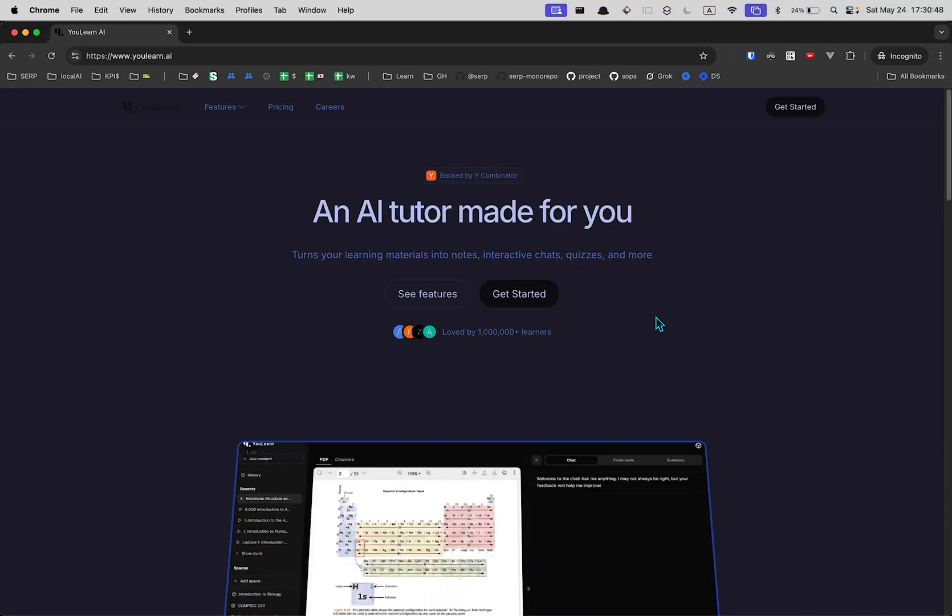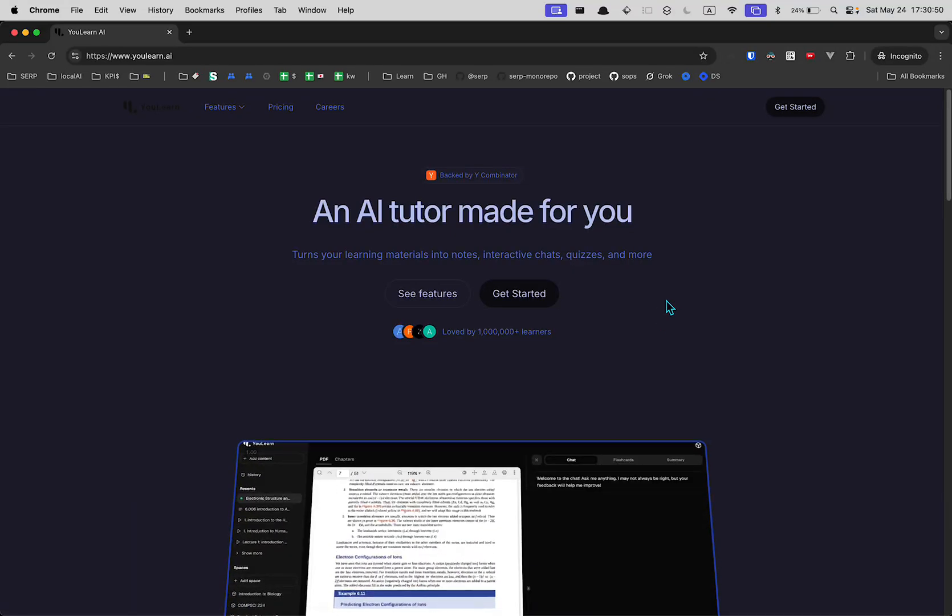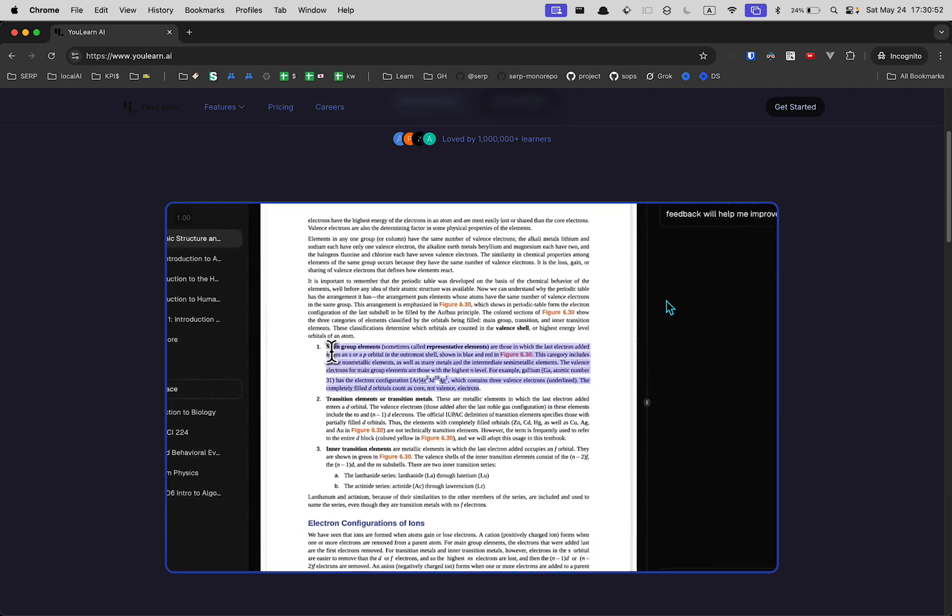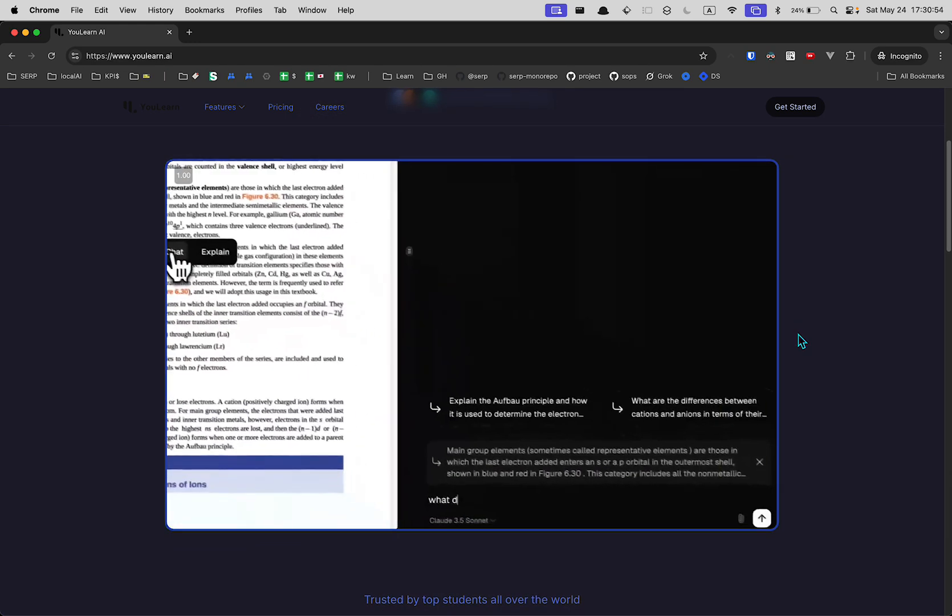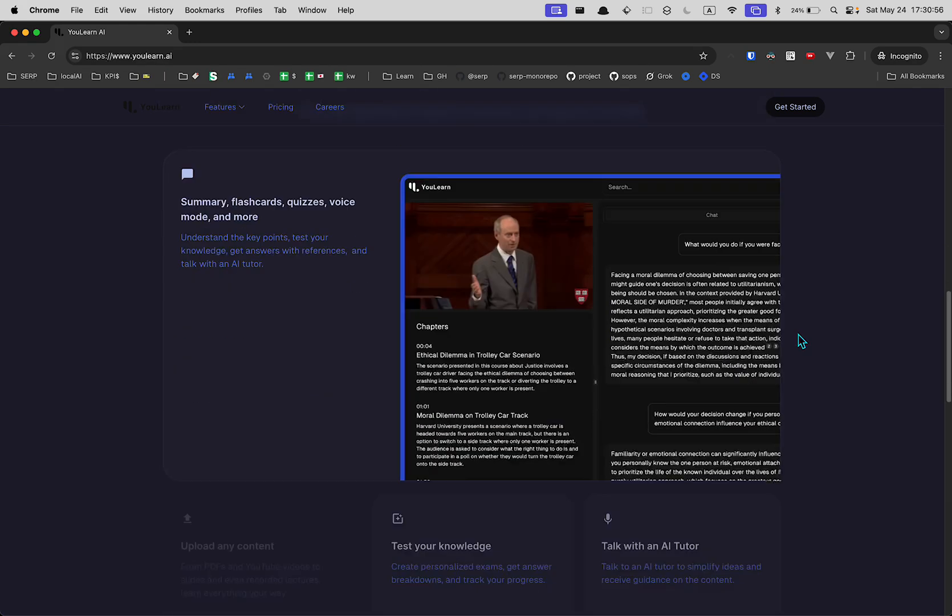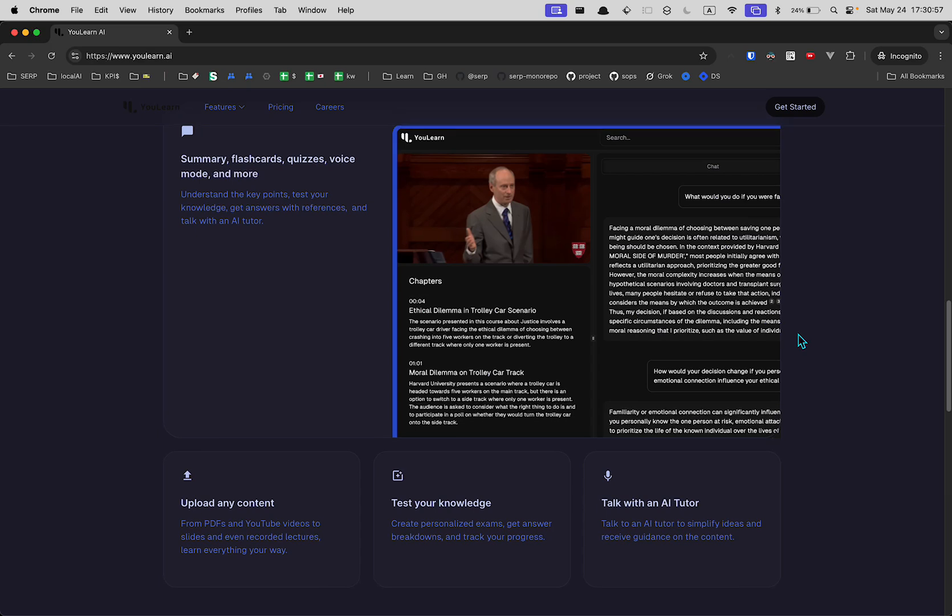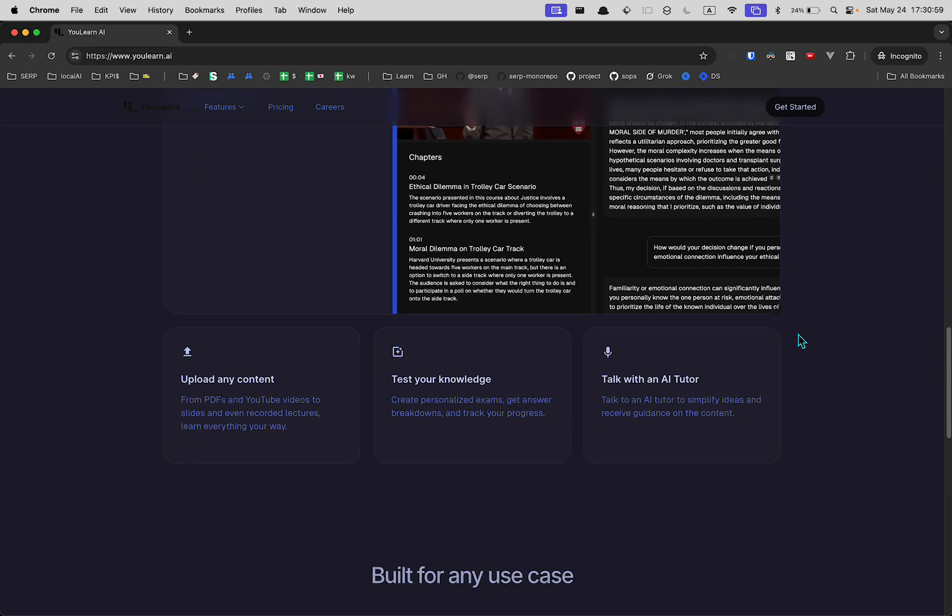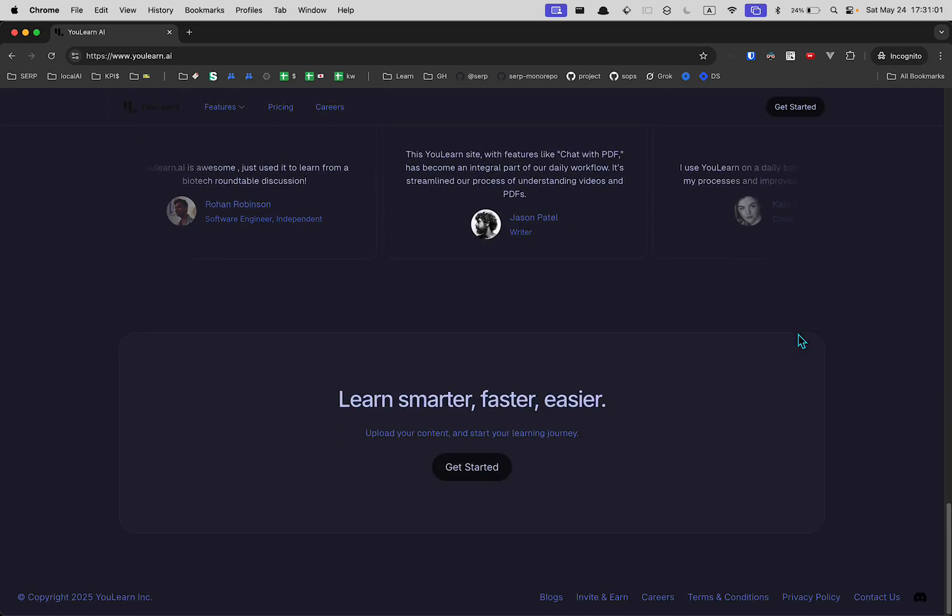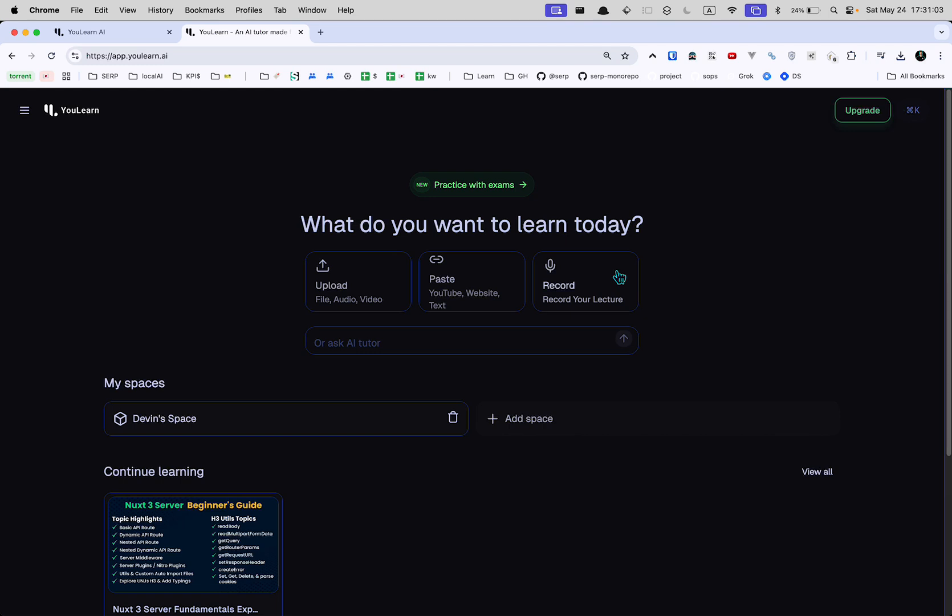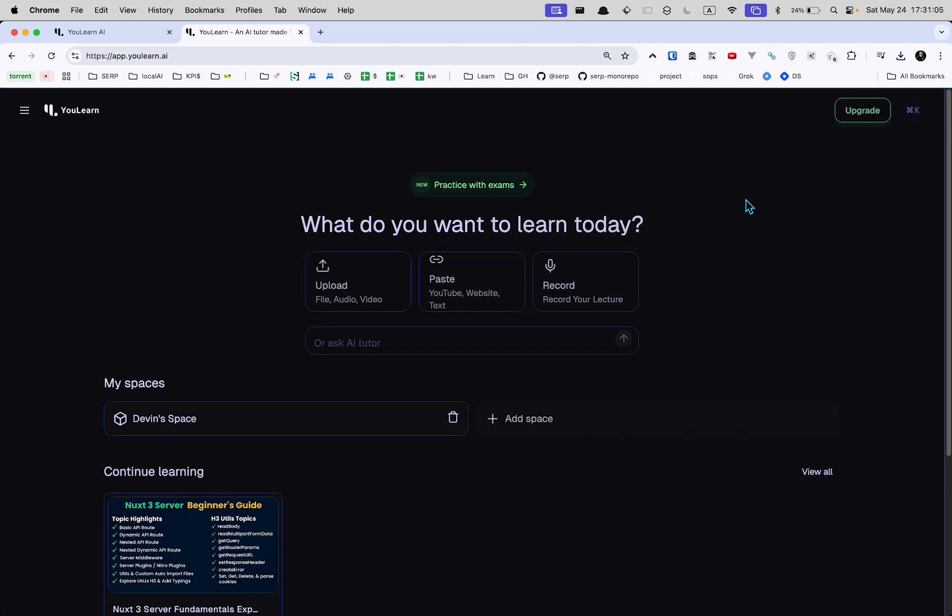Alright, so let's take a look at ulearn.ai, an AI tutor made for you. Basically, you can study along with an AI tutor. I don't know how that really is much different than just using ChatGPT and pasting things in, but let's see. You can get started for free, and once you do, you end up on a dashboard-y thing like this.